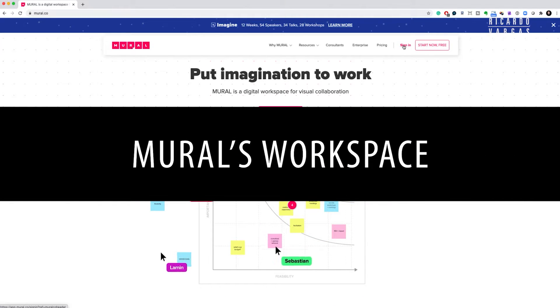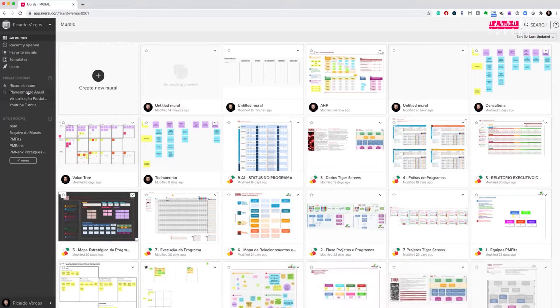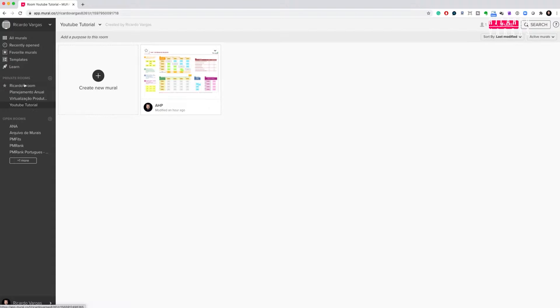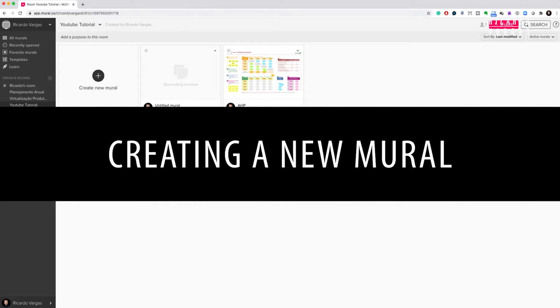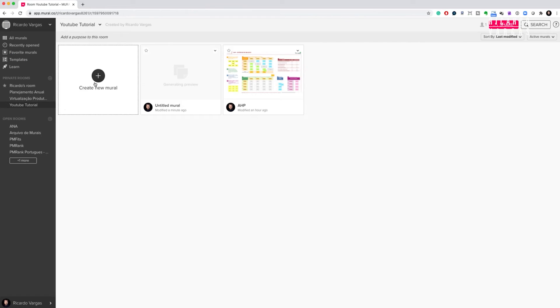I'll sign in now and show you my mural. Basically you have private and open rooms — rooms are like folders containing different murals. Open rooms are murals you share with other people, where team members from your organization can collaborate and share information. Now I want to start by creating a new mural, so when I click 'create a new mural' I can see hundreds of templates produced by the Mural team.